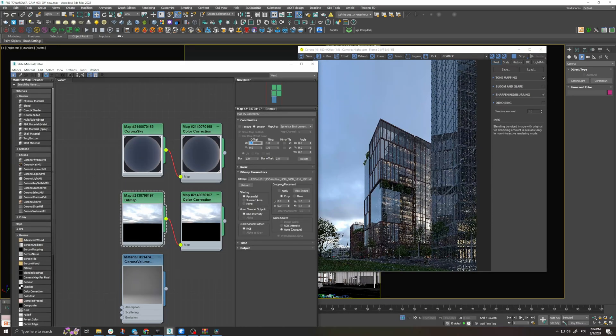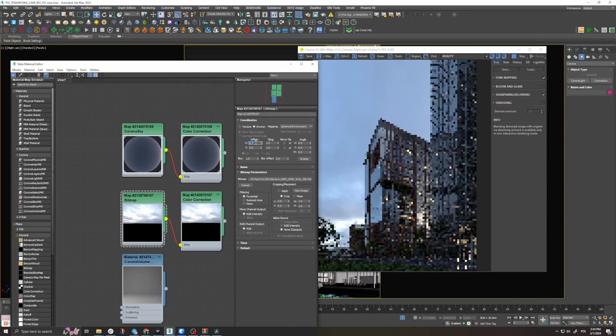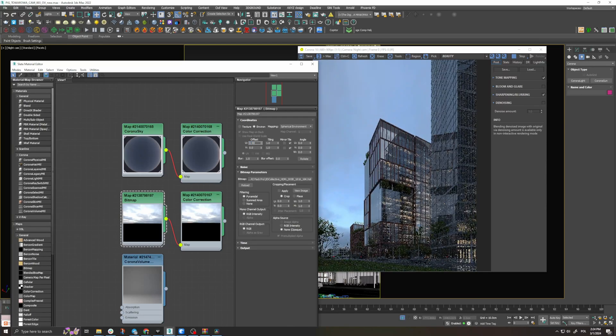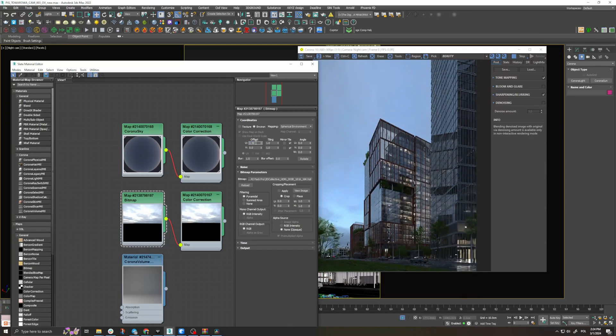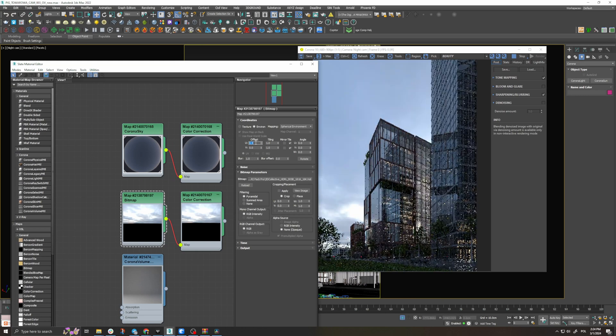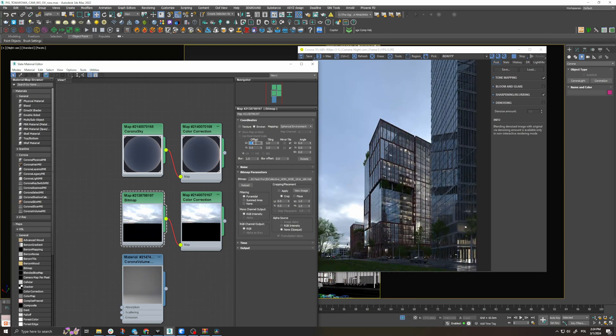We can also rotate the HDRI to create different light options. For example we can see that this HDRI gives us two lighting options that could work for this image.